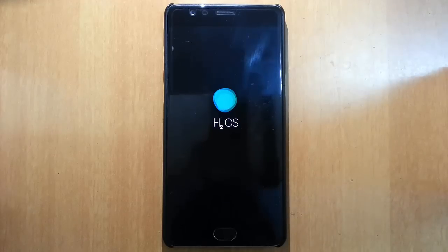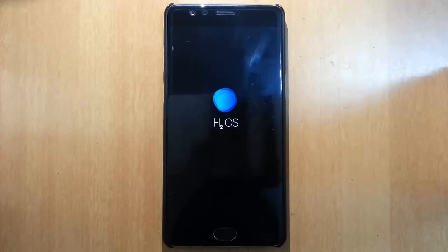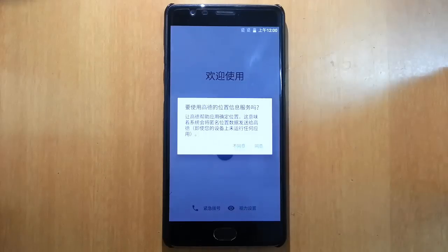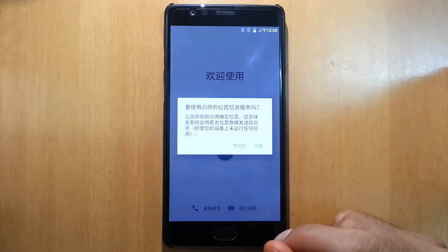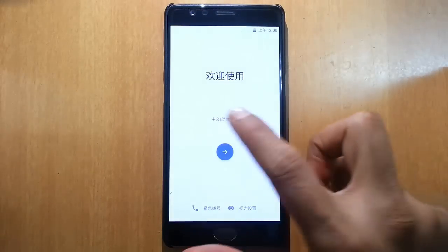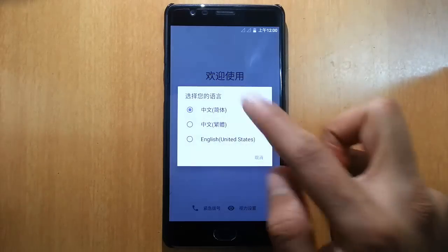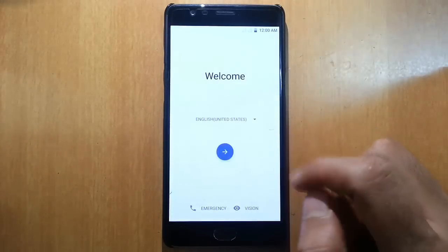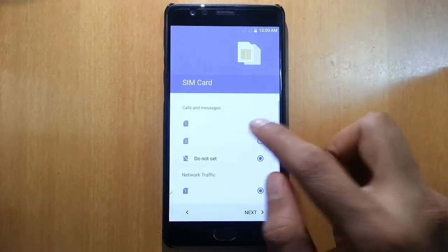This is the Hydrogen OS boot animation. The first boot will take some time so please be patient. You will be greeted with Chinese letters — don't worry, just click that one. Then from here you can choose English and click next.